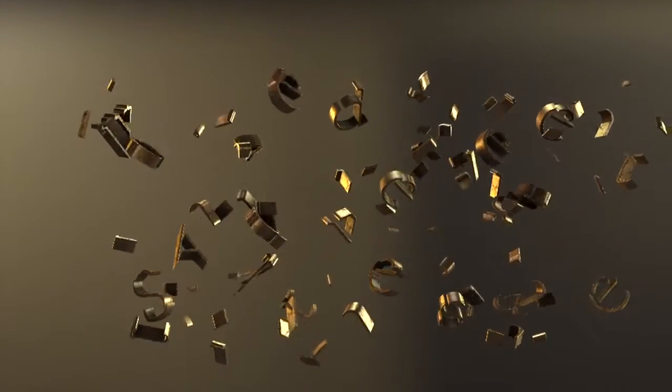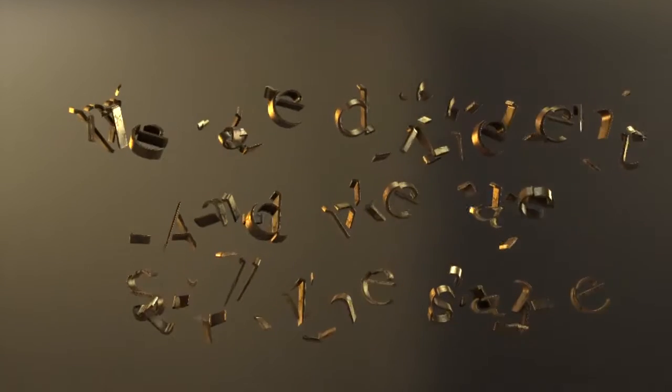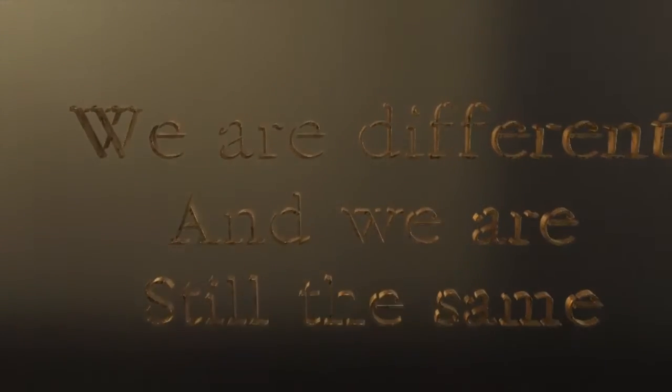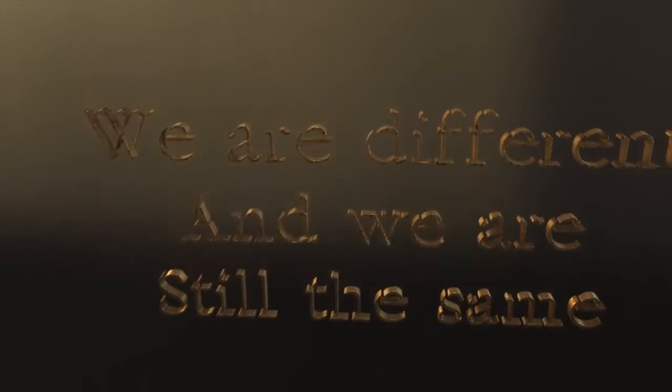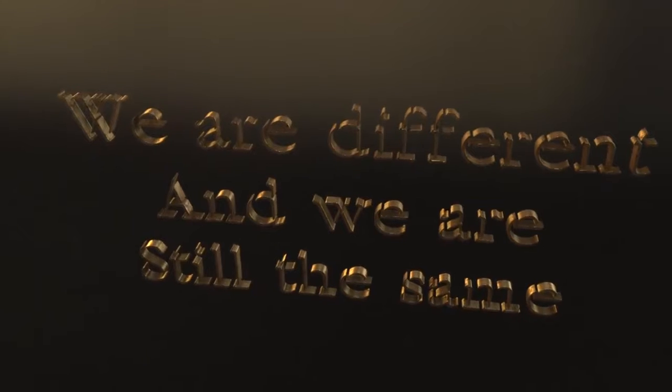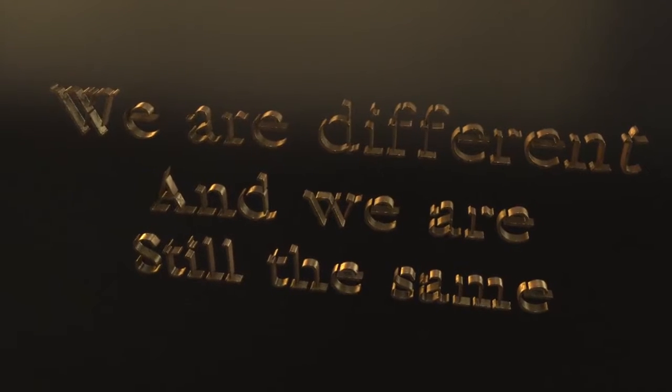We are different. We are different, and we are still the same.